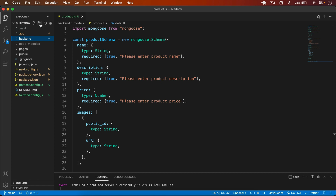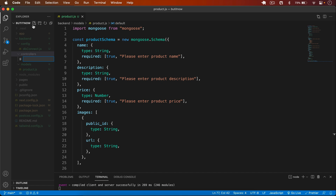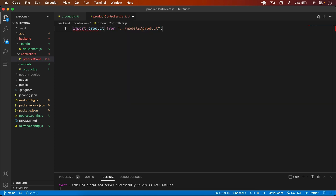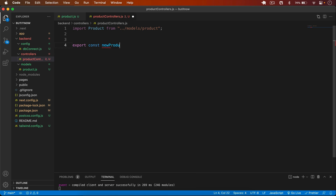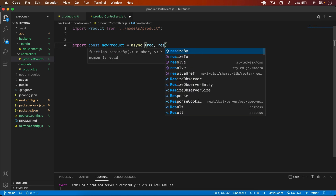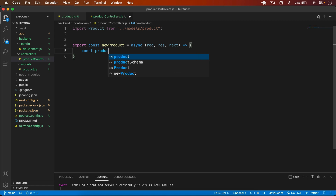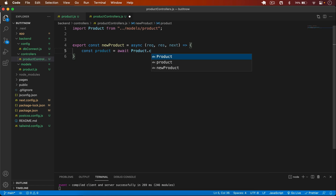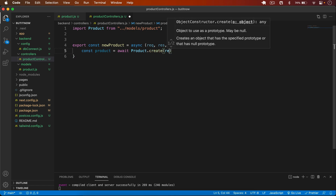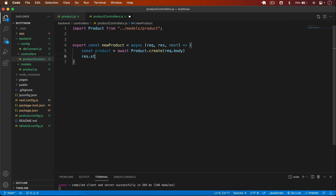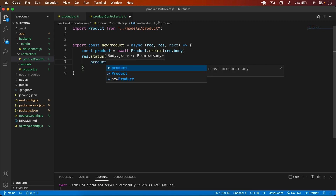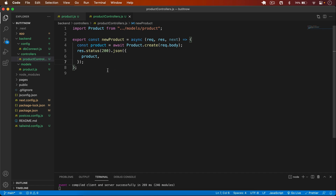Now I create a `controllers` folder in the backend with a file `productControllers.js`. I import the Product model, then write an exported async function `newProduct` that takes request, response, and next. Inside, I call `await Product.create(req.body)` and return `res.status(200).json` with the created product.